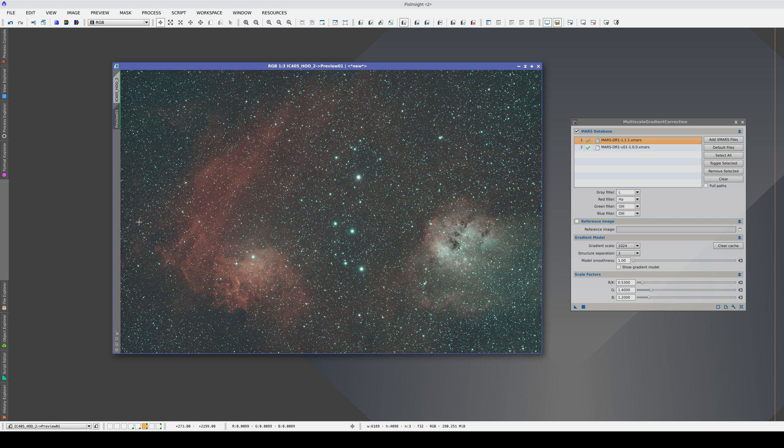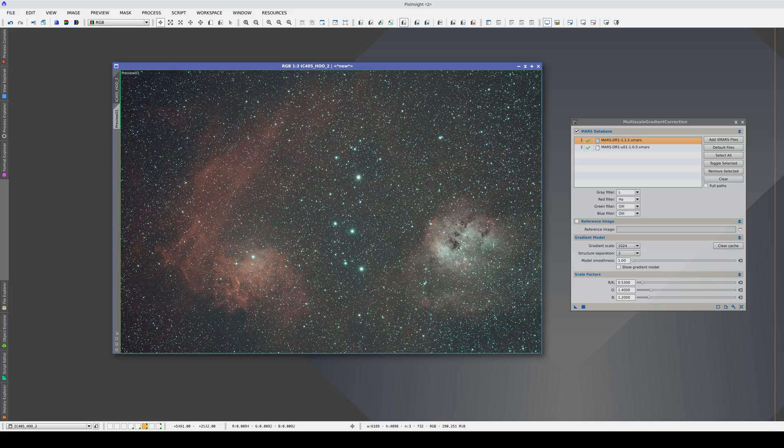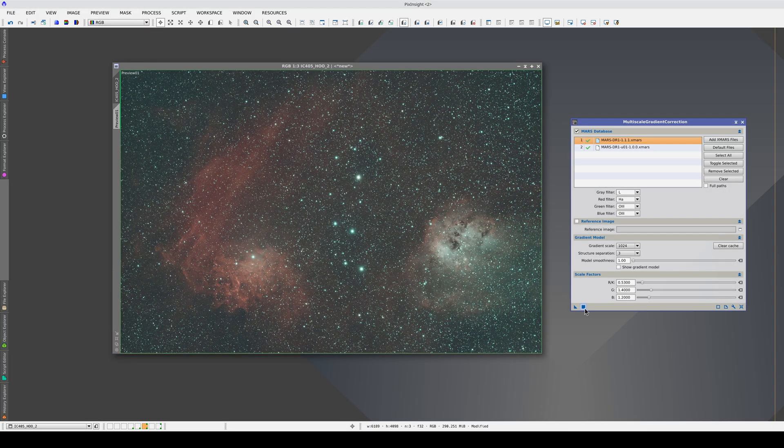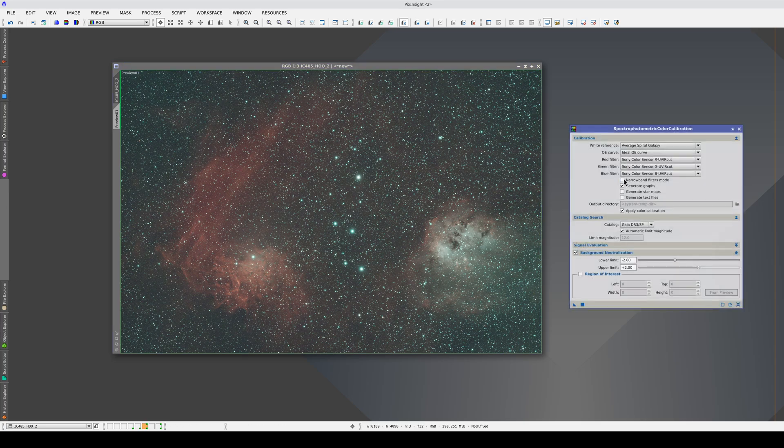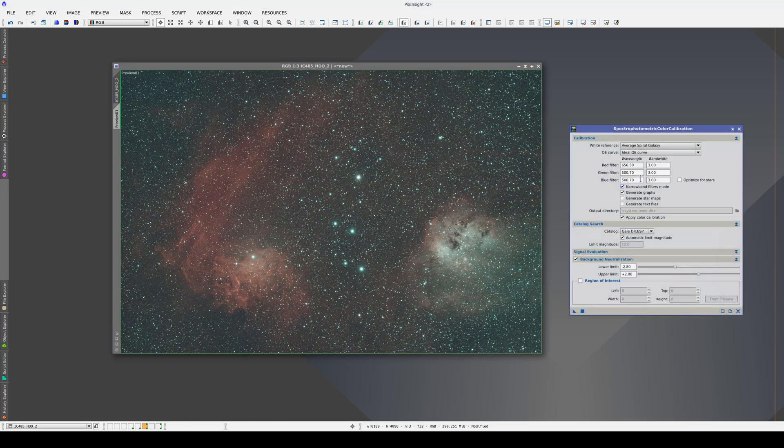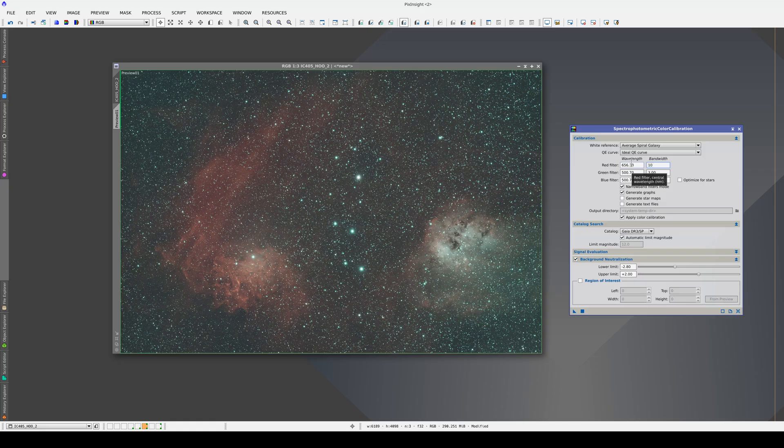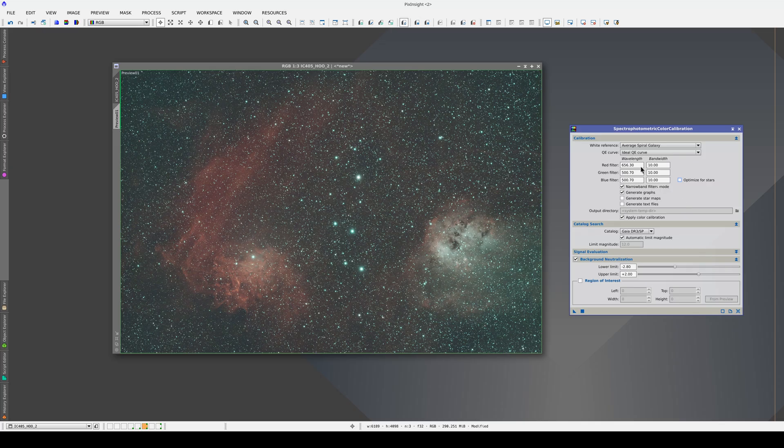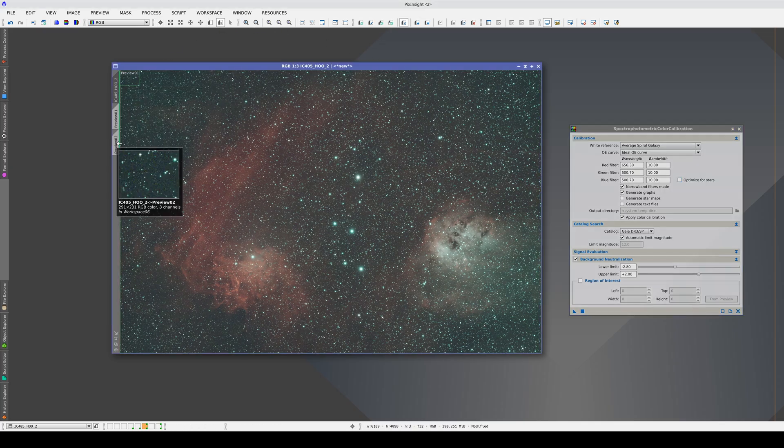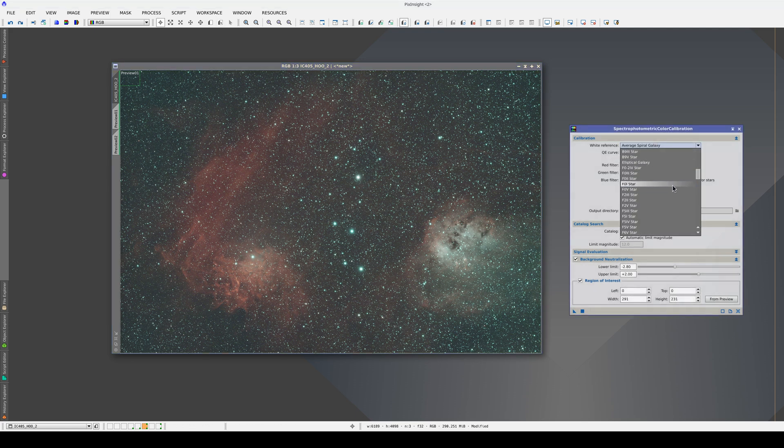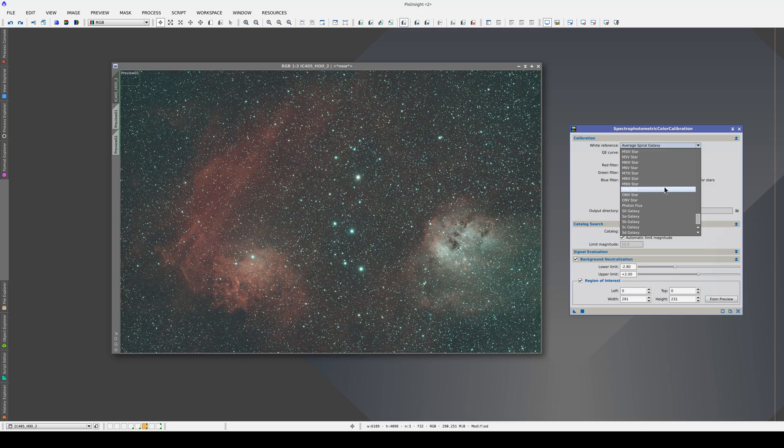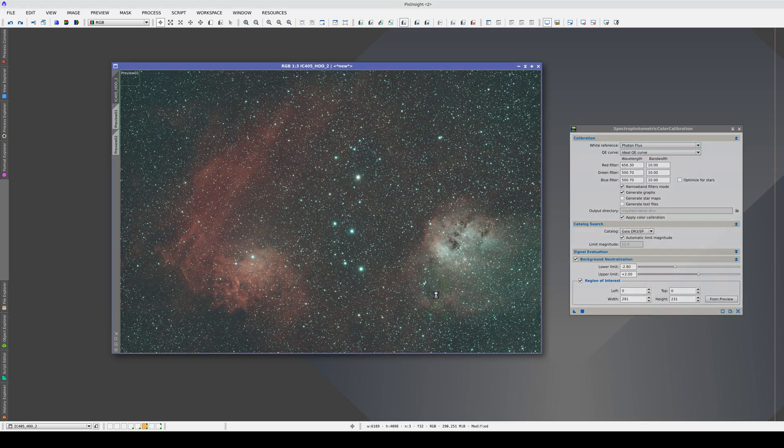To see the final result, we're going to apply MGC to the main view and calibrate the color. In SPCC, we switch to Narrowband Filters mode and input the correct bandwidths. We'll select this corner as the background reference. Finally, we change the white reference to Photon Flux. And we apply the process.